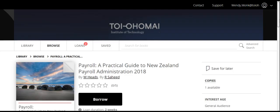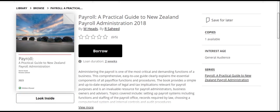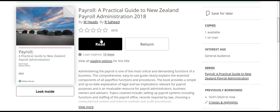Once you have selected the book, it will take you into the details relating to that item. It will provide you with a brief overview of what the book actually includes. If this is the book that you are looking for, please click Borrow, then please click Read.